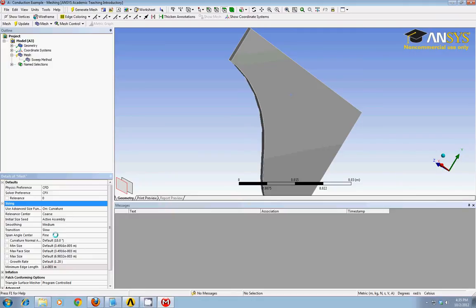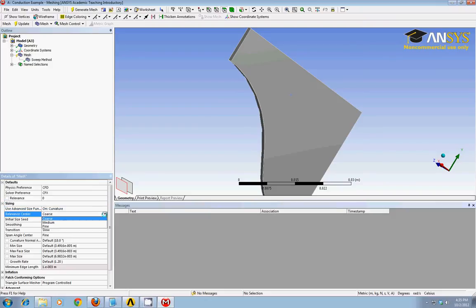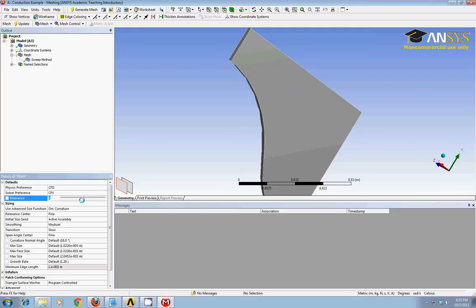To get a relatively fine mesh, we can, on the relevance center, go from coarse to fine. And on the relevance here, we can scroll this all the way to 100.